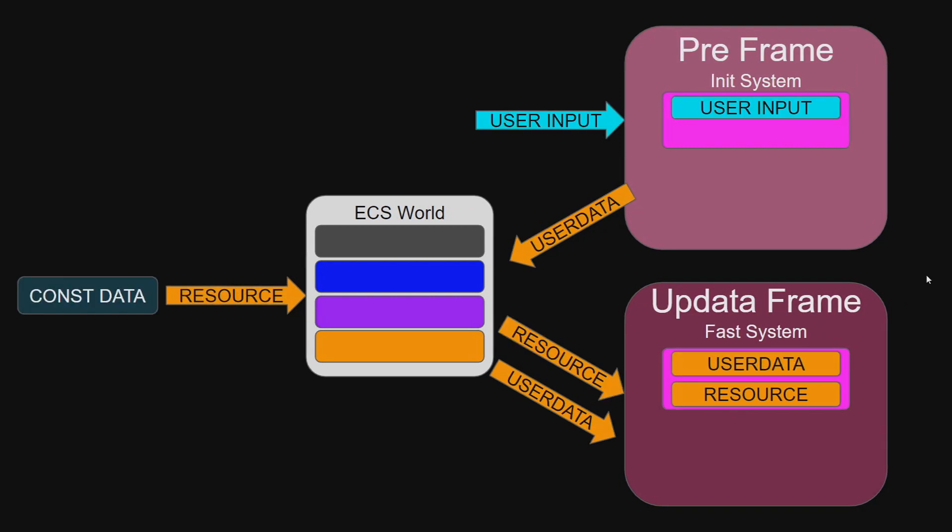In another example here, constant data is used to initialize a resource that is then used by a future system or user input is used at the beginning of a frame in order to create a resource that is sent to the world and then used by other systems during the update.